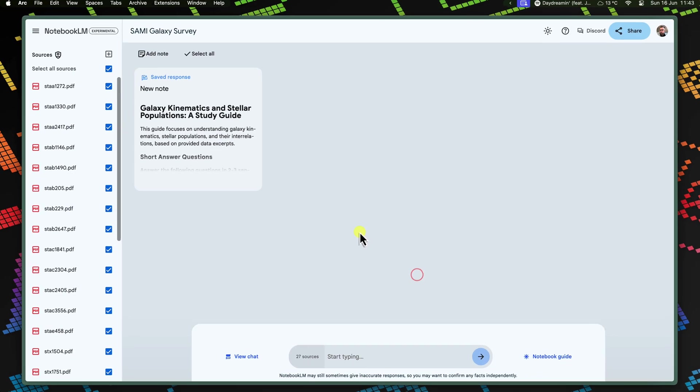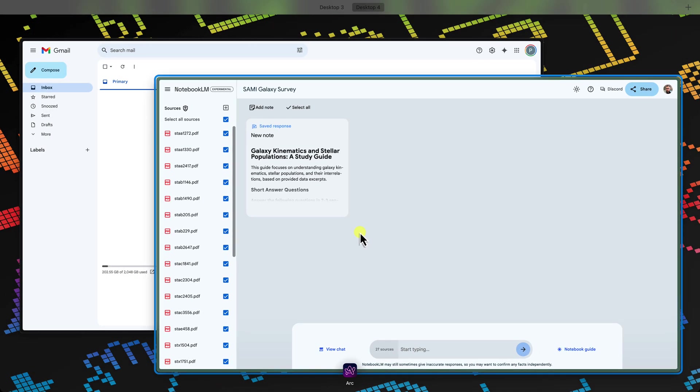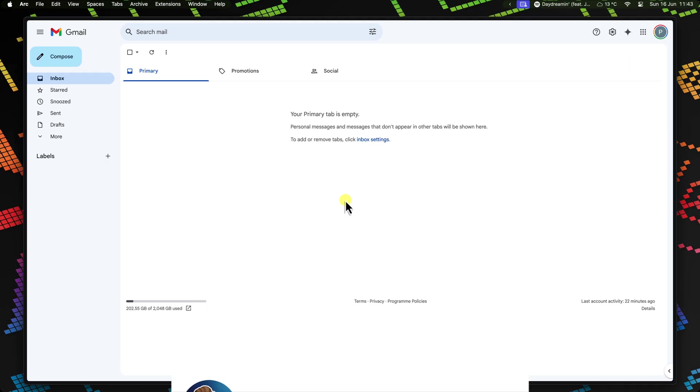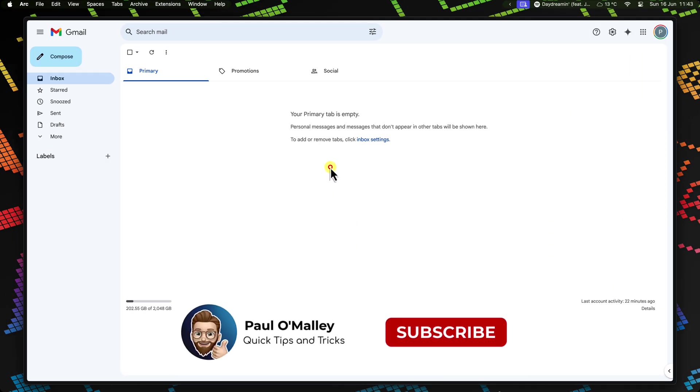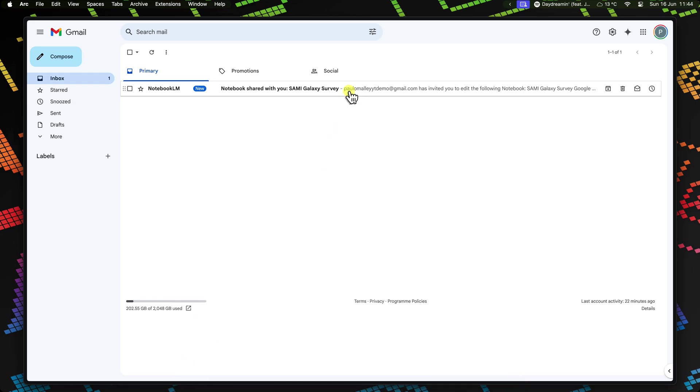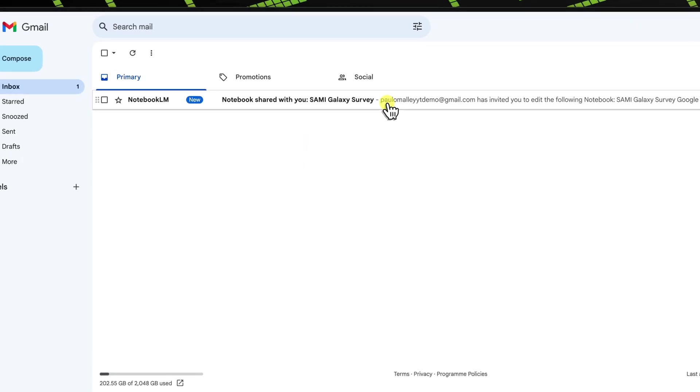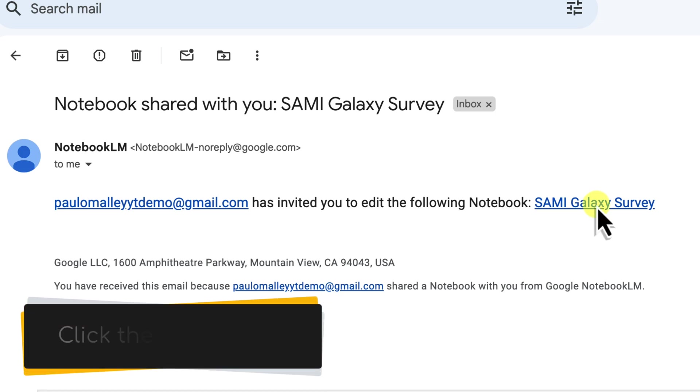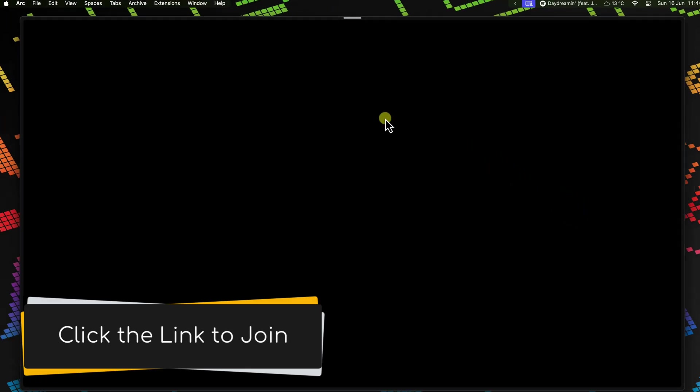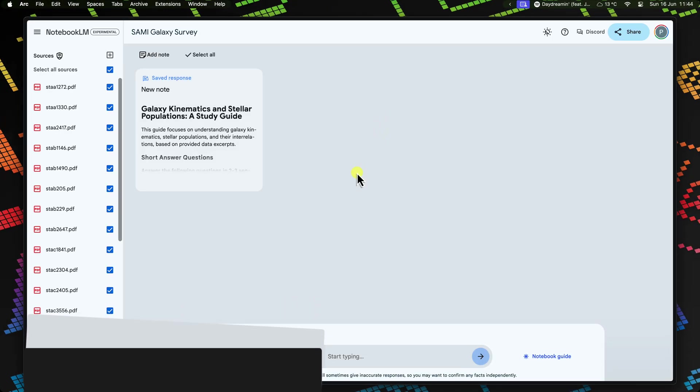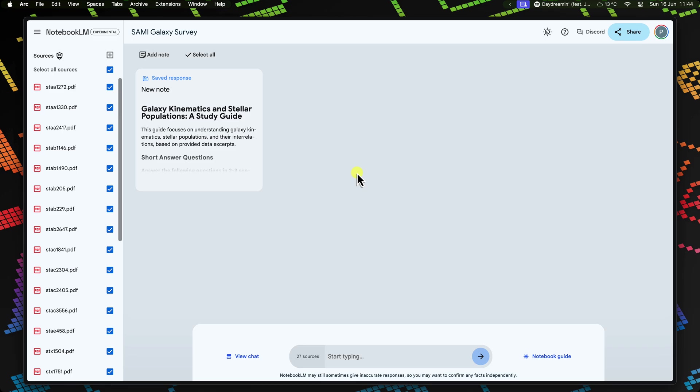Now keep an eye on this other browser window. In just a few moments, your fellow stargazer should receive an email from Notebook LM. Let's focus on their view here for a moment and see what they see. With a simple click on the link in the email, they'll be transported directly into your shared Semi-Galaxy Survey notebook within Notebook LM. Now, your entire team has a front row seat to the cosmic show.